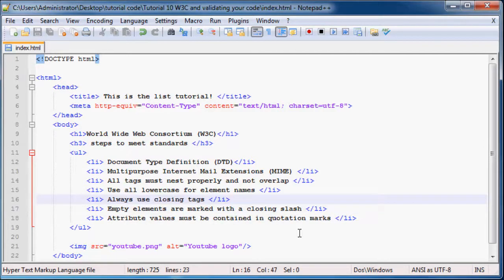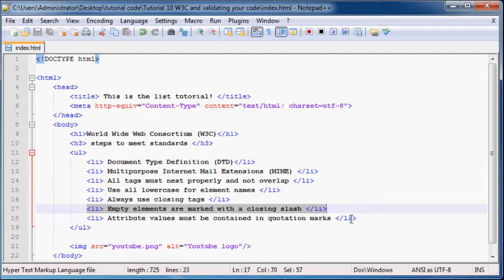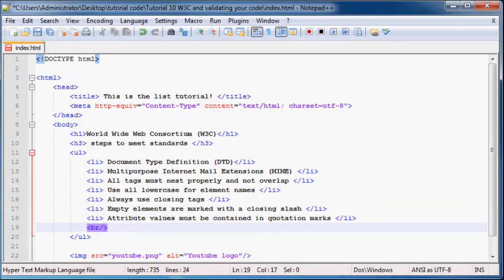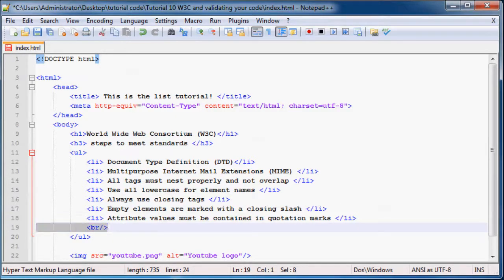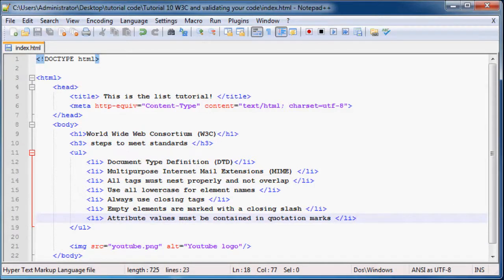And then the last or actually second last thing is to make sure that all empty tags are marked with a closing slash. So if you ever have an empty tag like a break or something like that, you need to have a forward slash closing that tag. Or if you just have an empty list tag or something, make sure to always close it.